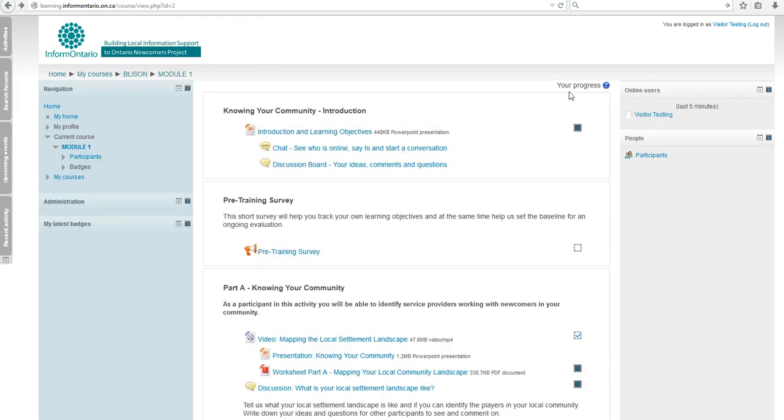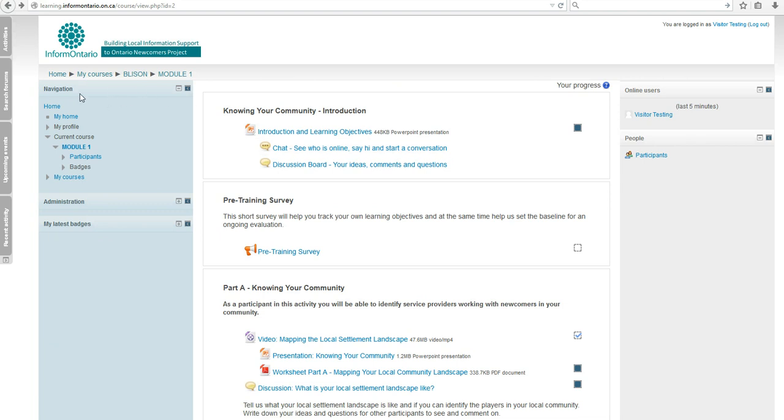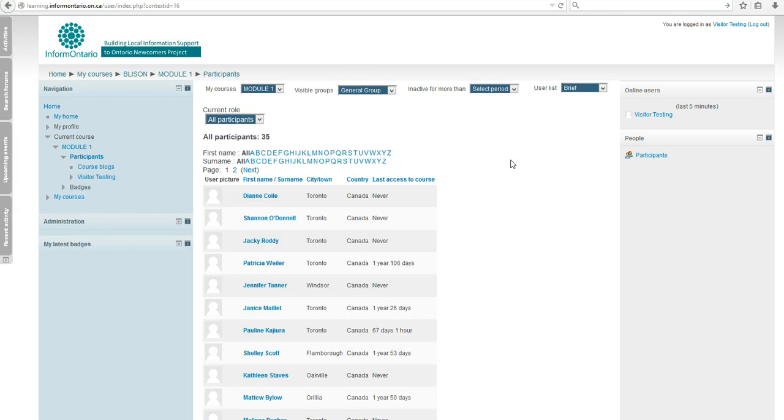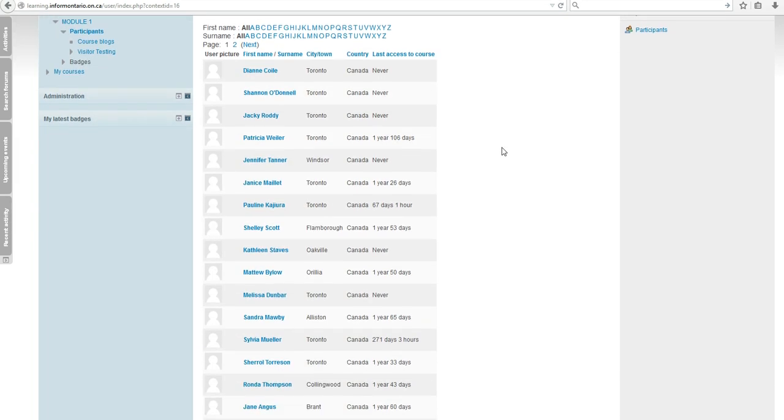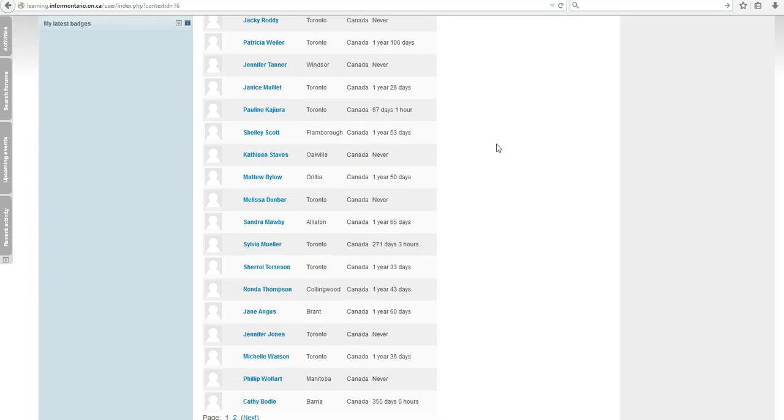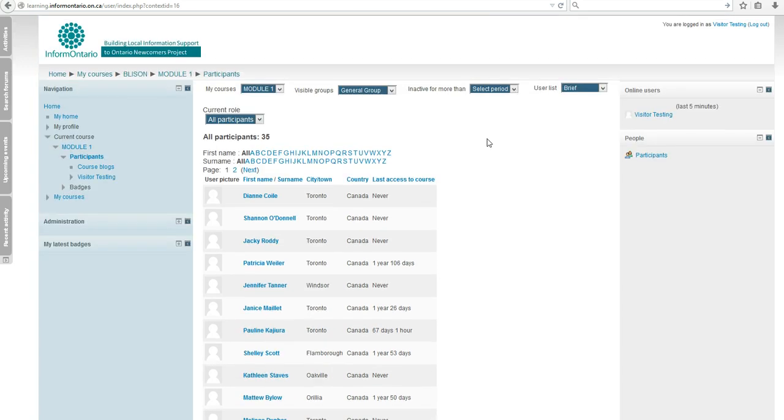Accessing each module opens a structure that is easy to navigate. On your left is always the navigation menu, and if there are any badges you've earned, they will be shown here. On the right side, you will always see who is logged in to the learning website at the same time as you, and you can browse a complete list of all the participants in the course. You can see if there are people you know or people working on similar issues as yourself and get in touch.